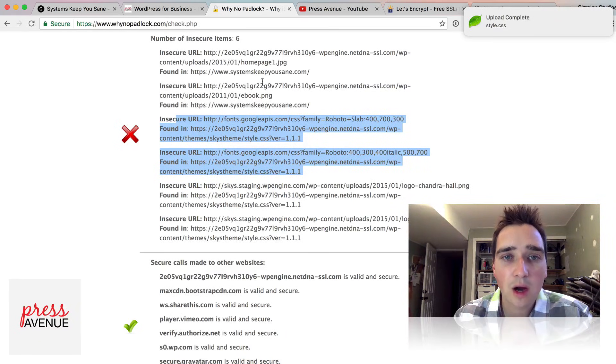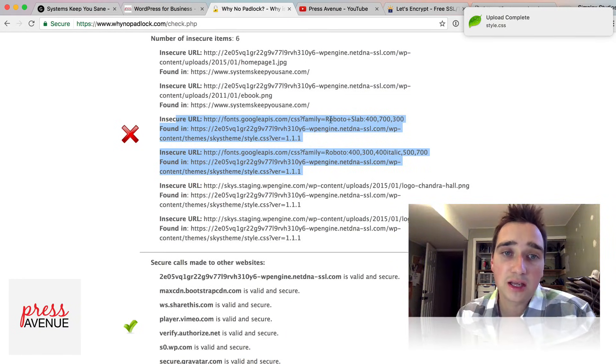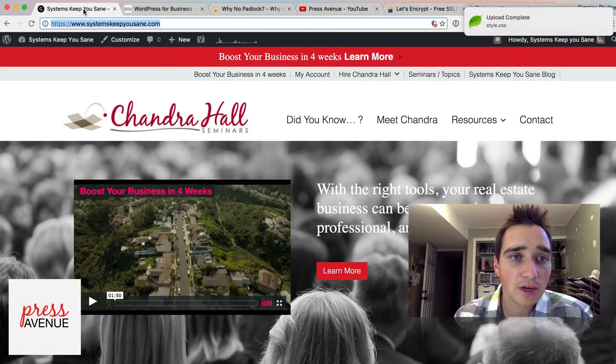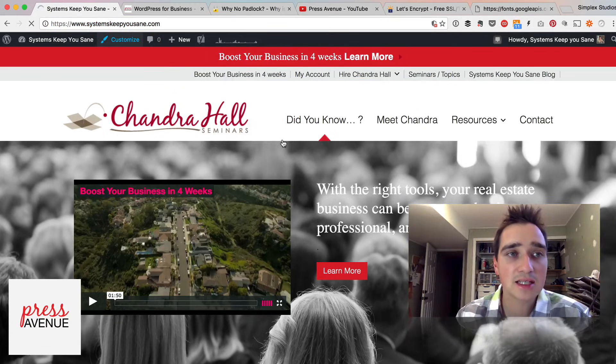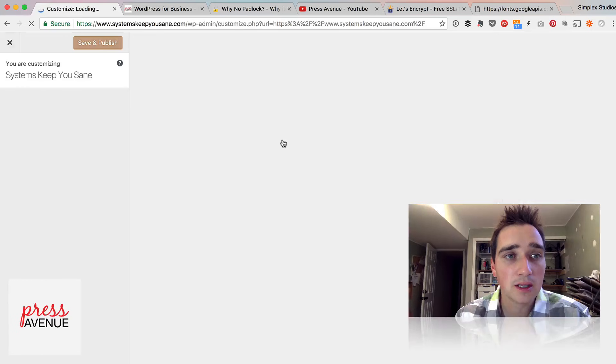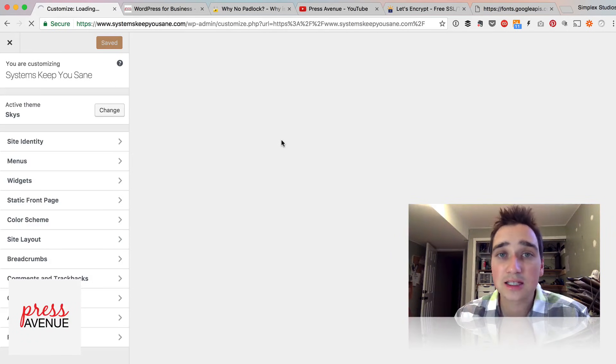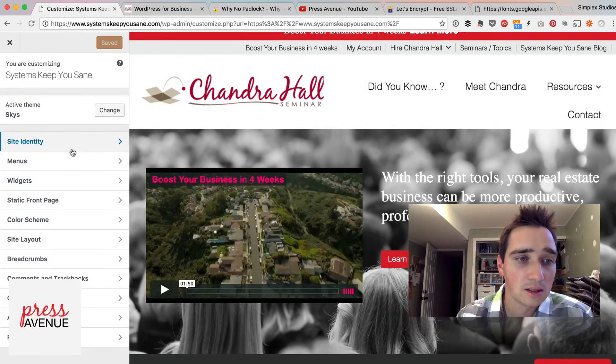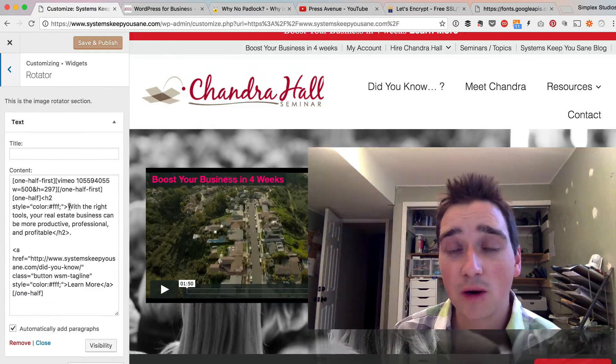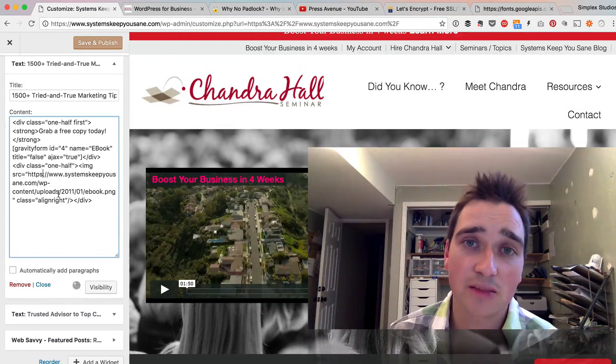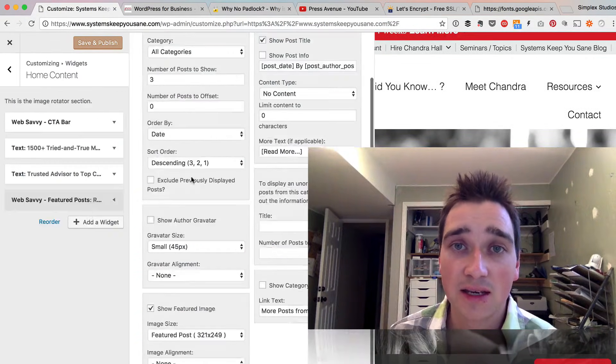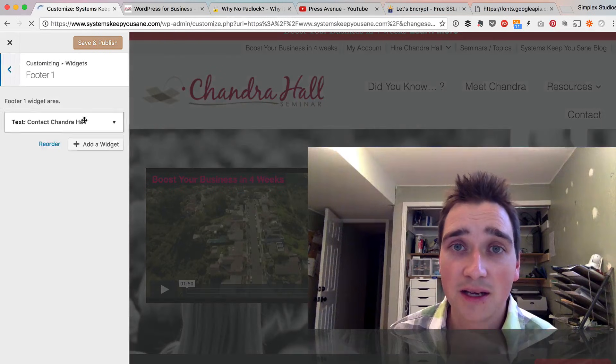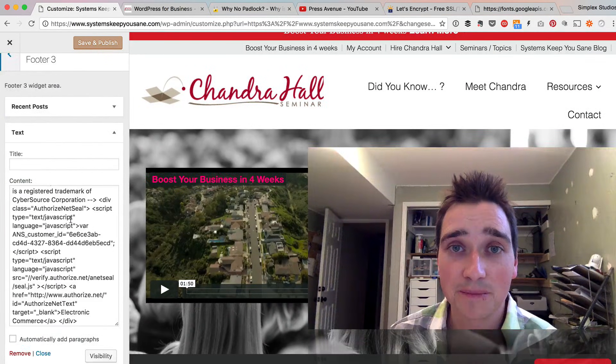So these two have been knocked out. This homepage one and ebook are most likely in widgets on the homepage. So I'll come over here. I'll go to customize. And I'll run through adding S's to some of these images that are essentially hard-coded in here. So I'm going to speed through this video. I essentially went through the customizer and changed everything. And troubleshooting does take time. Just make sure it's billable time.